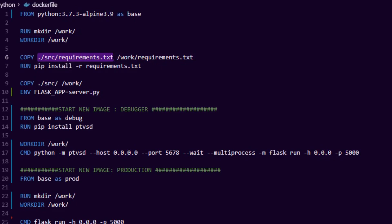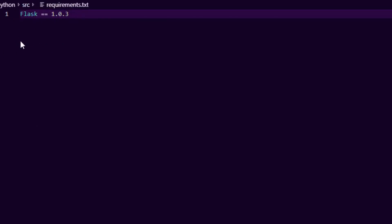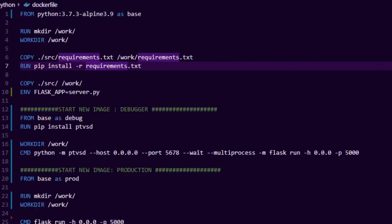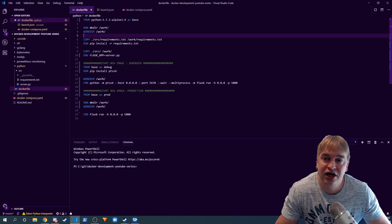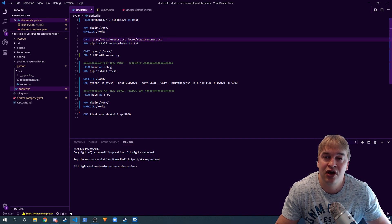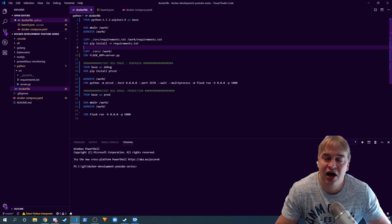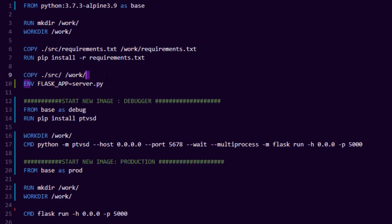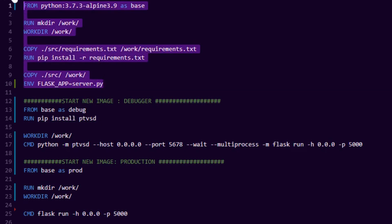I copy my requirements.txt into the container first — this lists all my dependencies, like Flask. Then I run pip install. The reason I don't copy source code in first is to take advantage of Docker's layering: requirements.txt doesn't change very often, so I only rerun pip install when a library changes. After that, I copy the rest of the source code in, set the Flask environment variable, and this becomes my base image.